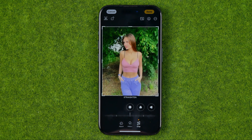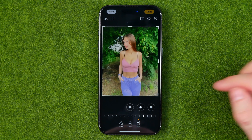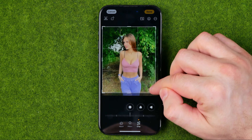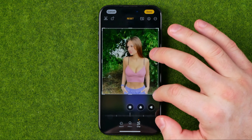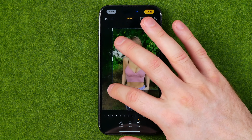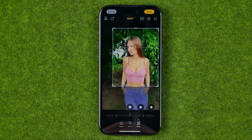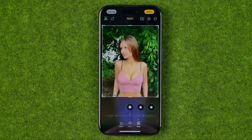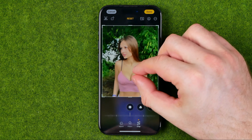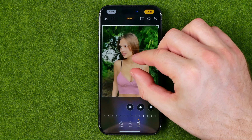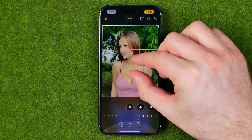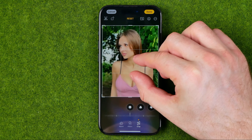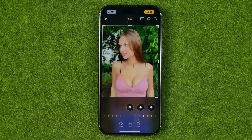If we tap on it we'll be able to crop a photo simply by dragging any of these edges left or right in that way. And also we can by pinching a photo, position it in that frame in the way we want.